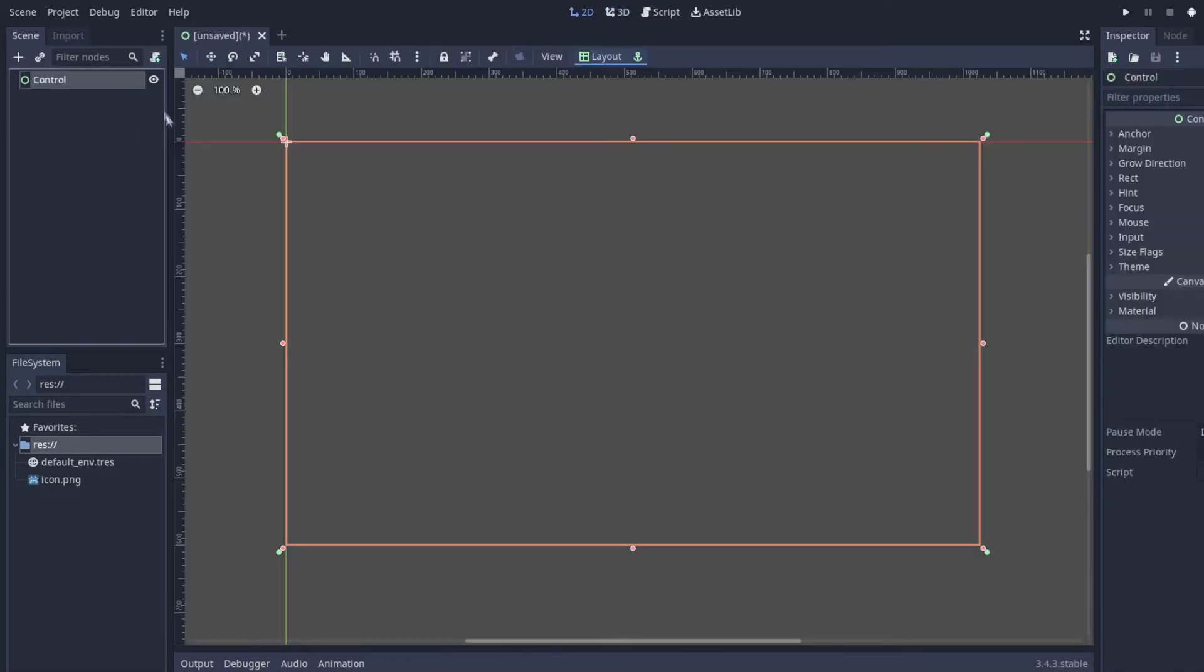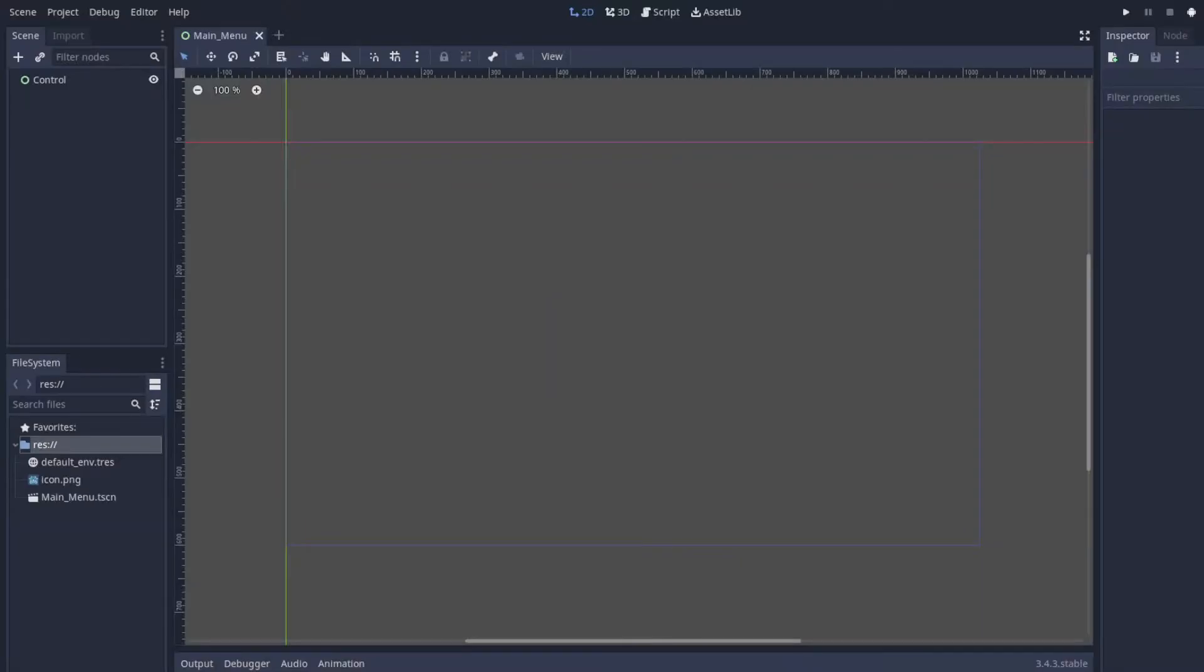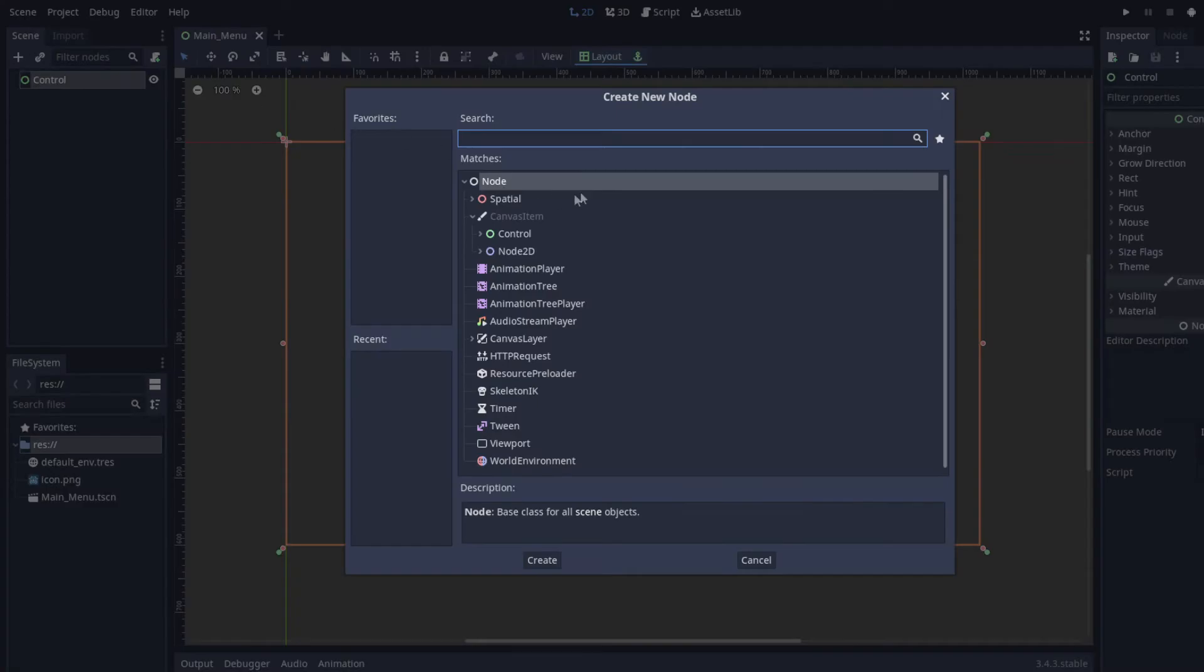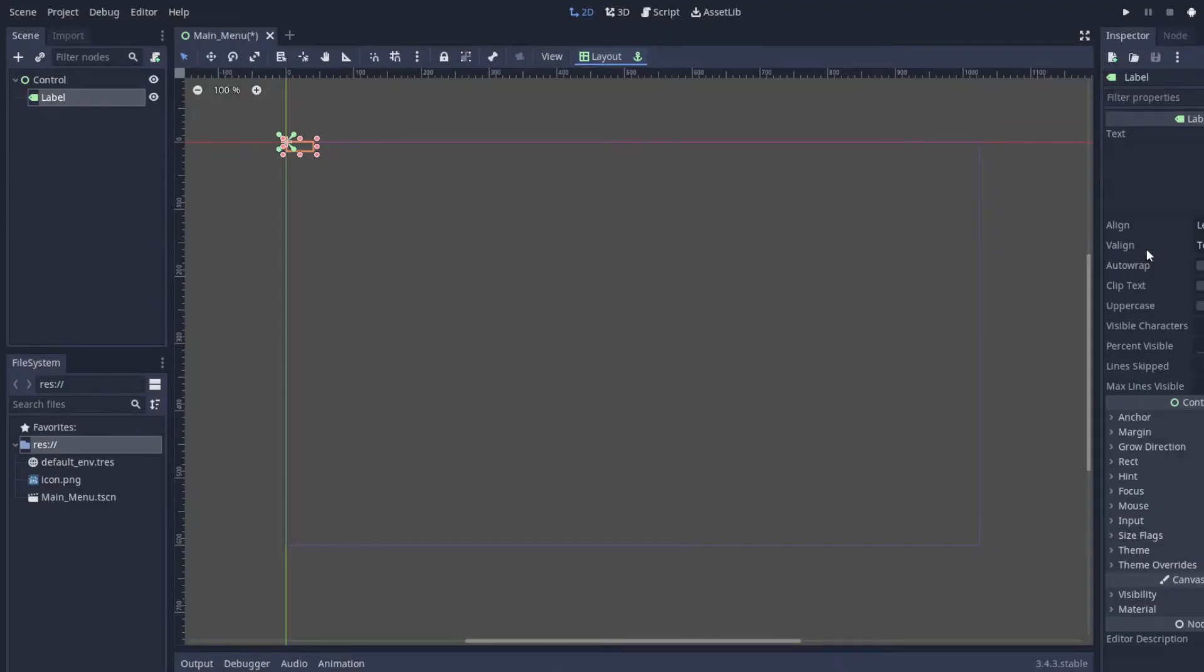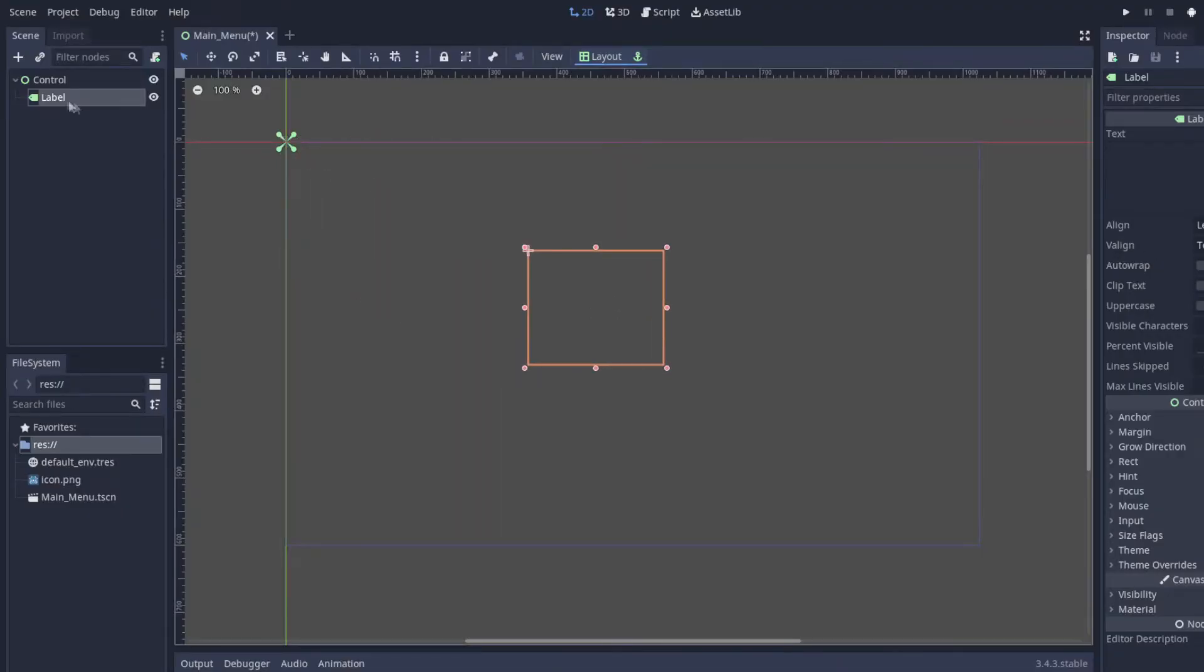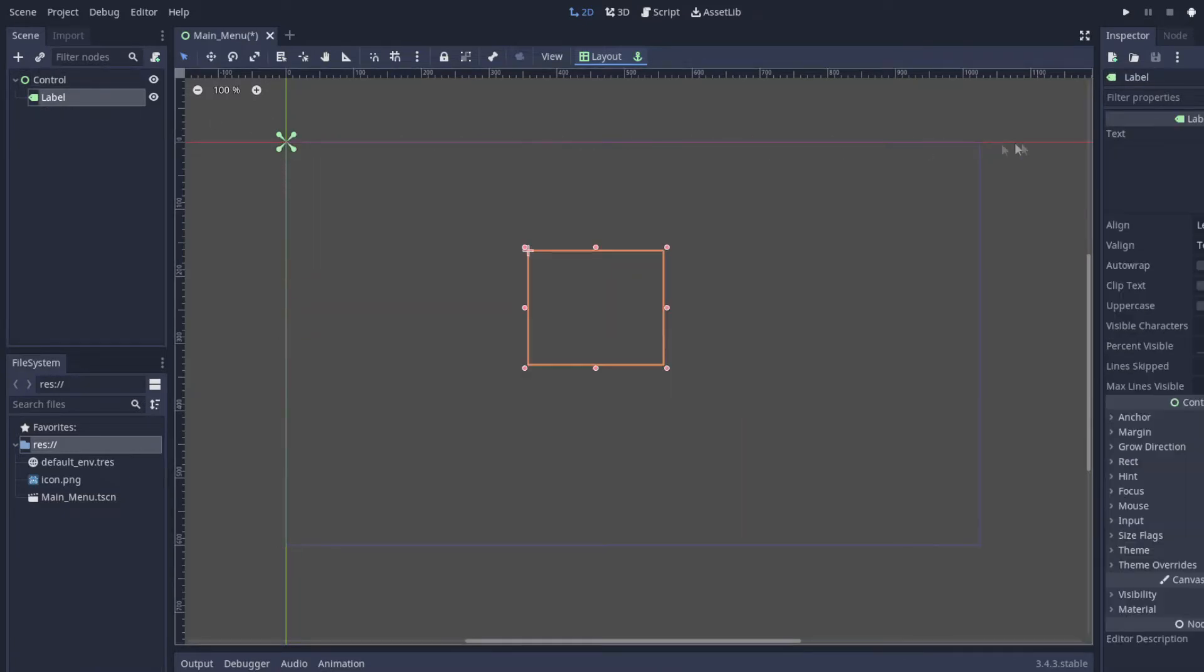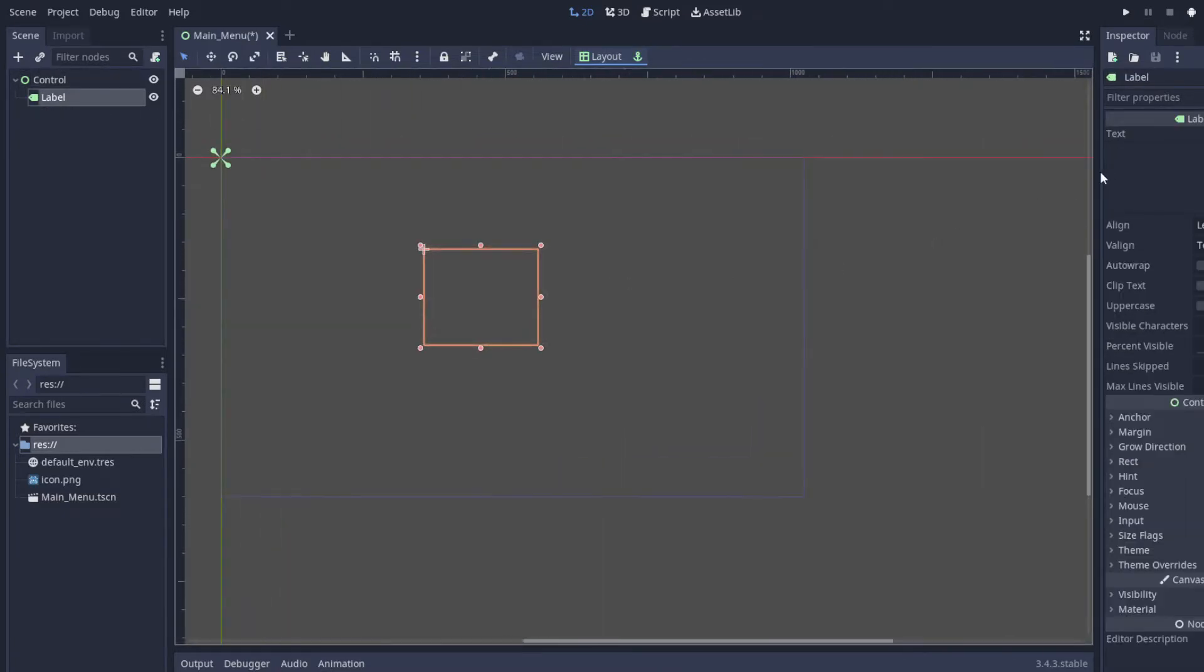We're going to use a user interface, so the first thing we'll have is Control. We'll save it into our first file and say main menu. And then all we're going to do is add a Label, and what a Label is is just a piece of text.